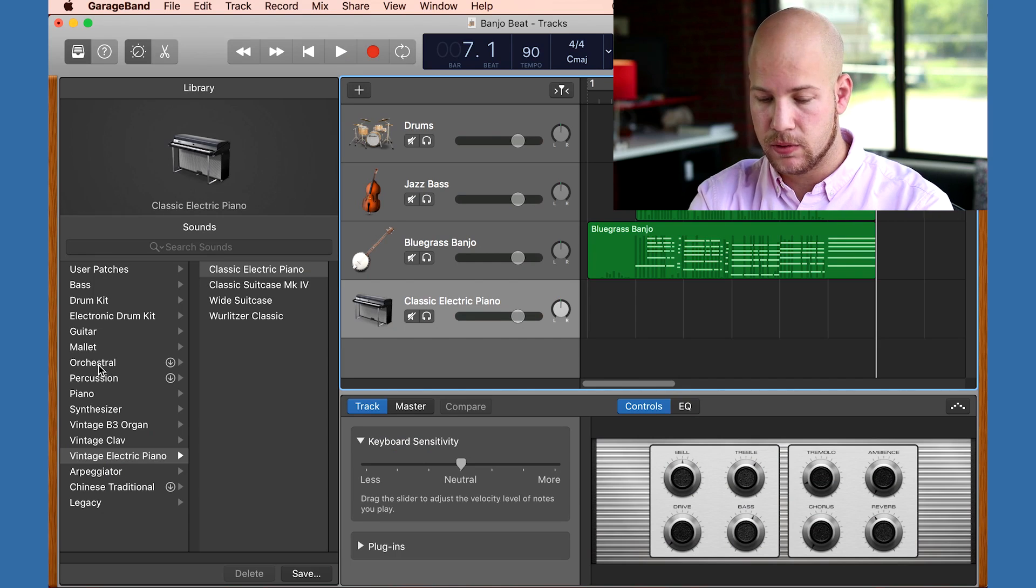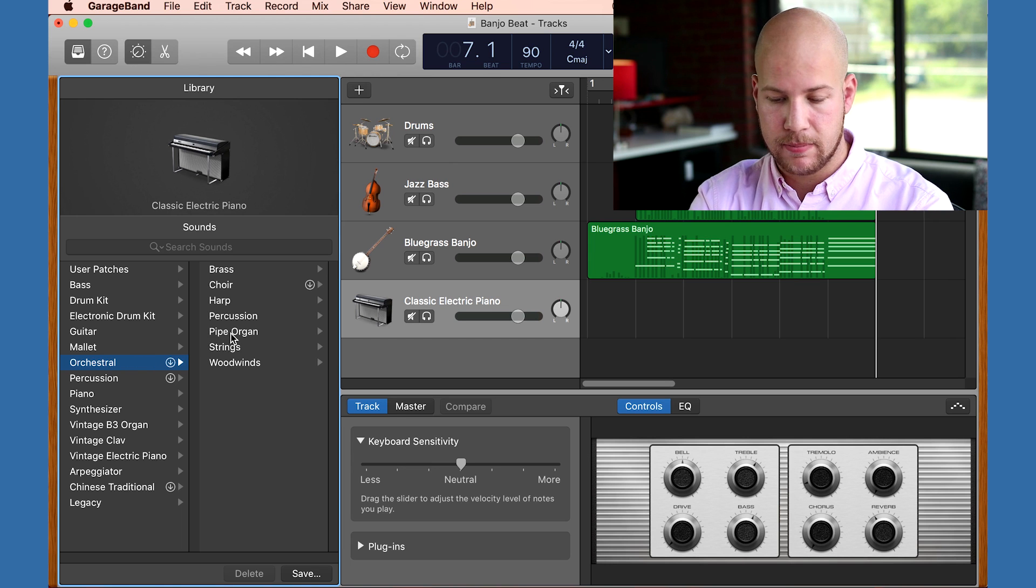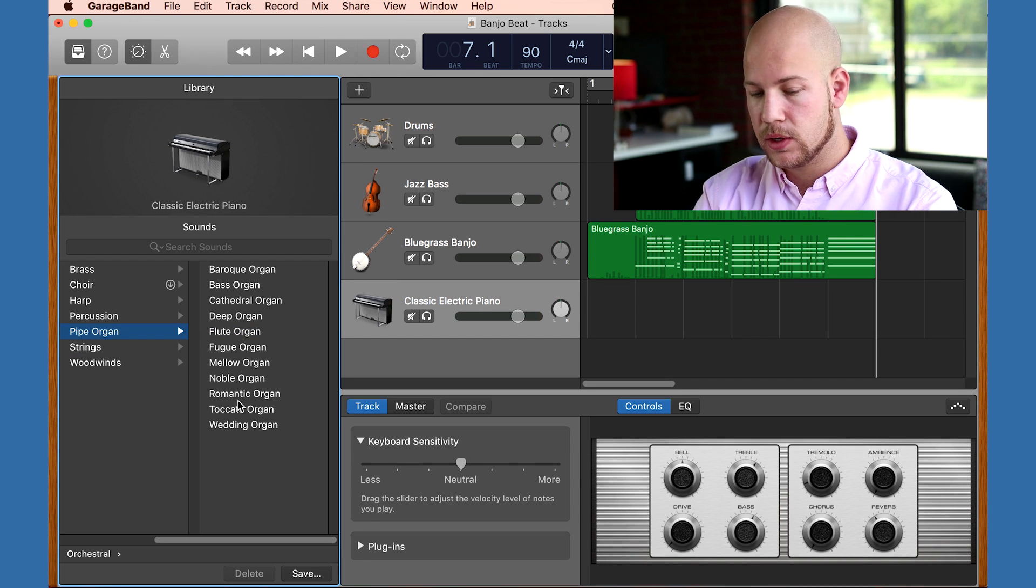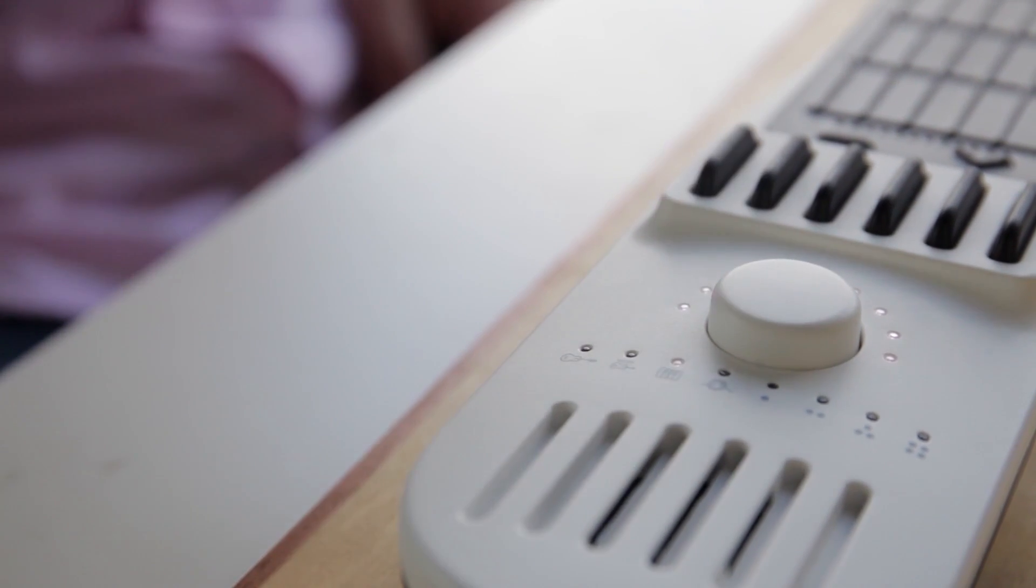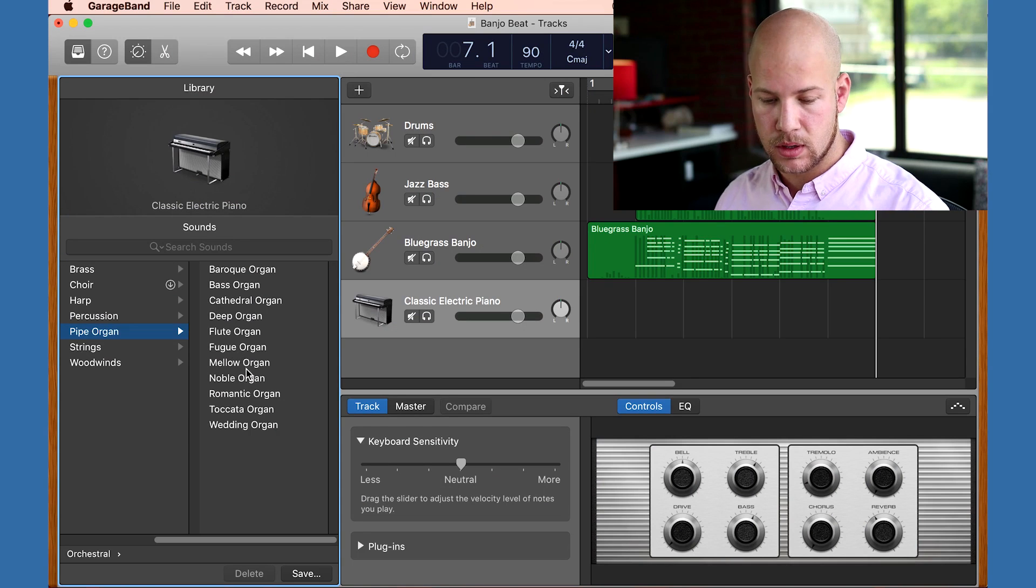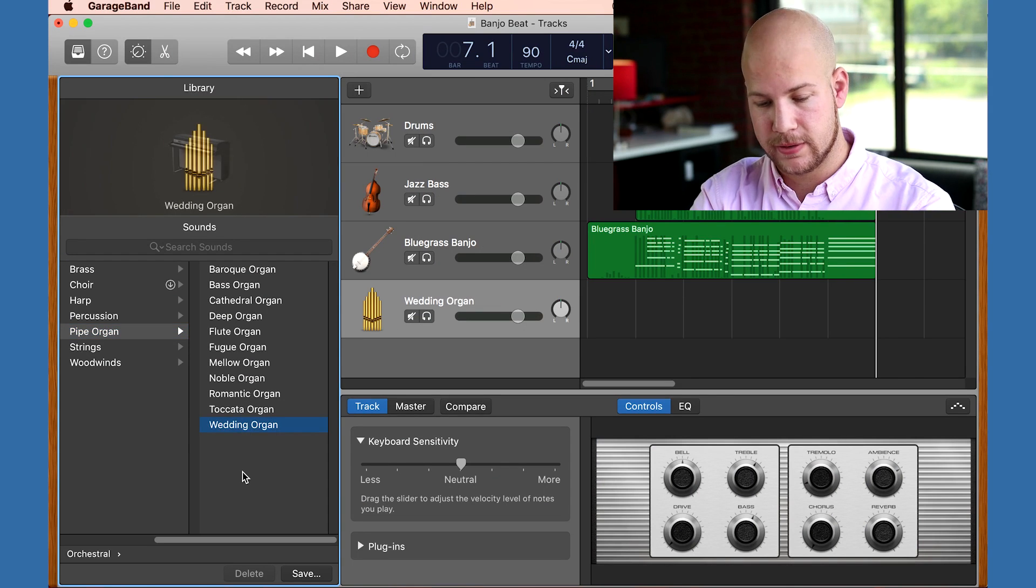Maybe something orchestral. A pipe organ would be cool. So I'm going to change to the piano preset on the instrument. And how about the wedding organ?